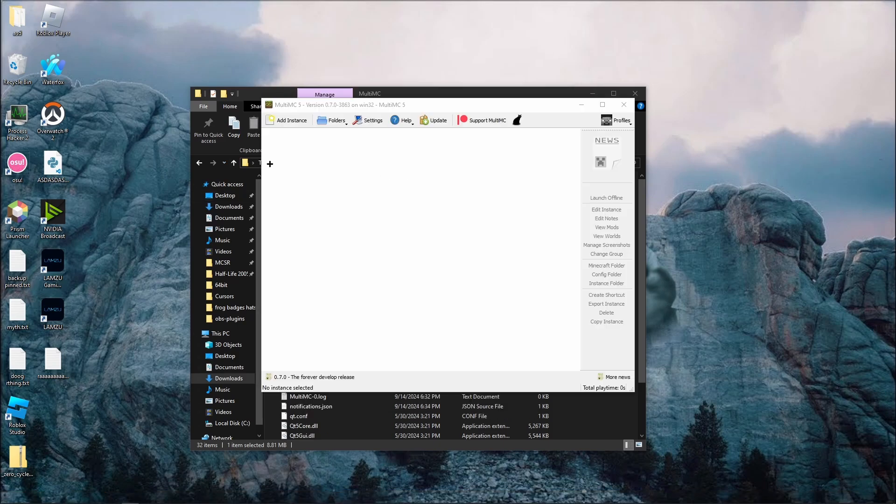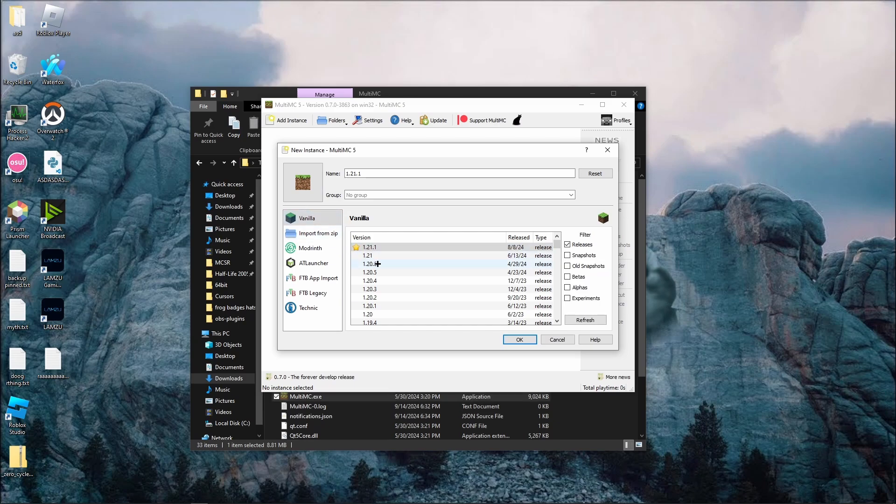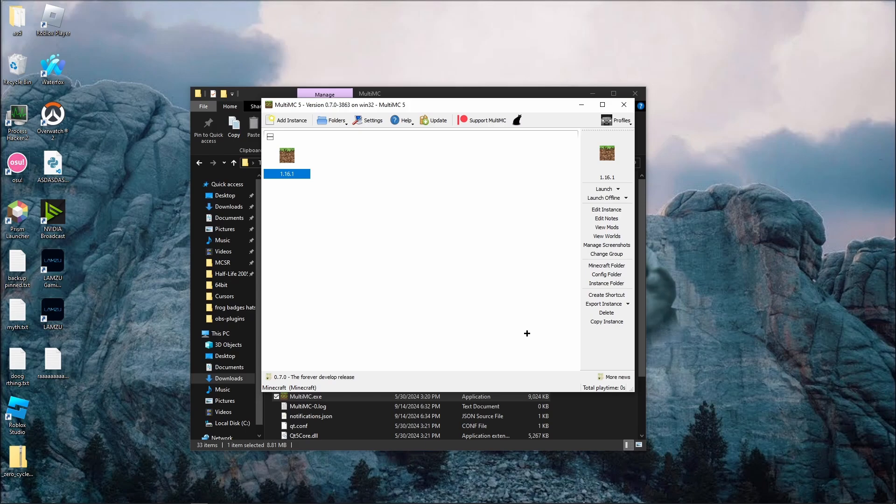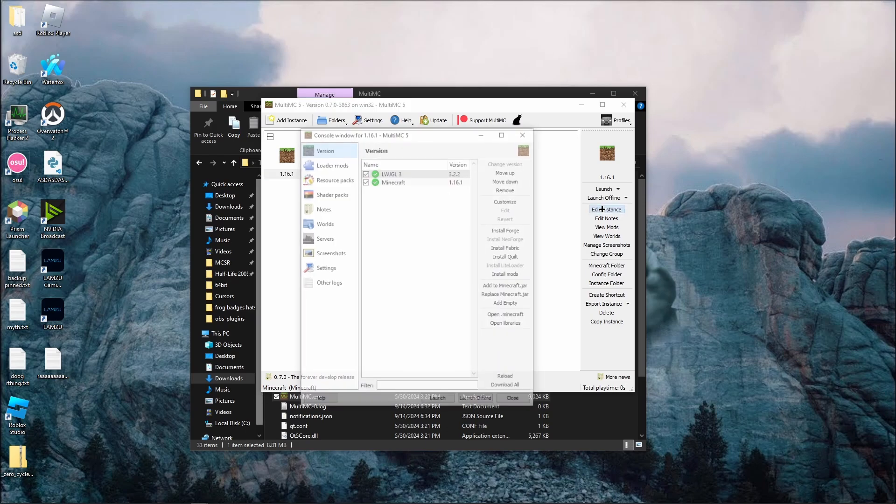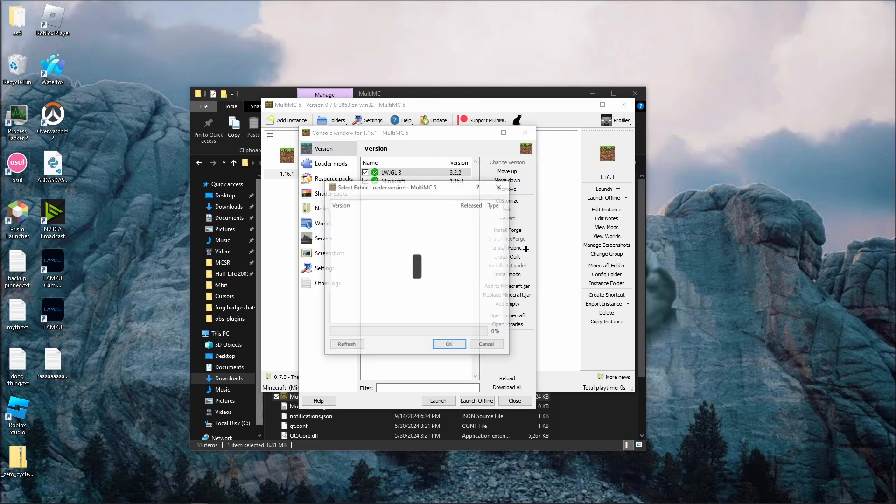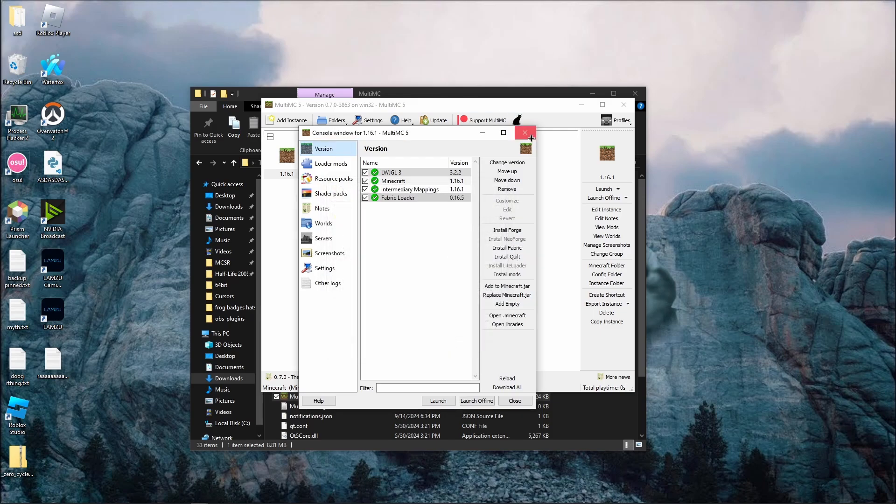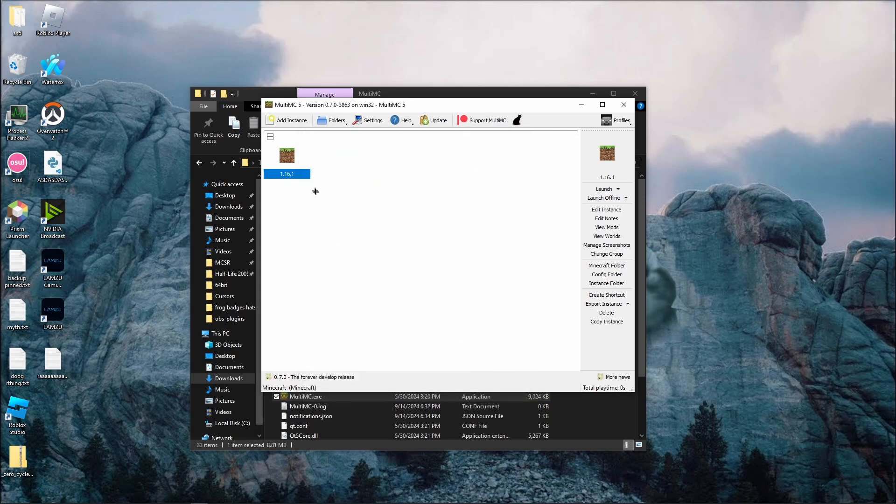On the top, click add instance, and scroll down and select version 1.16.1, and press OK. Click edit instance on the sidebar, and click install fabric, and make sure that you select the latest version. You should be good to launch the instance now.